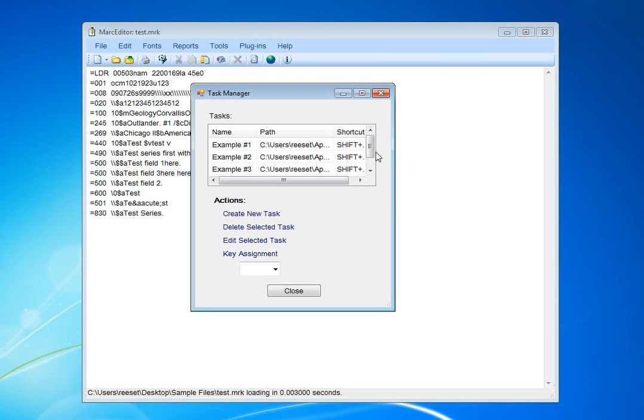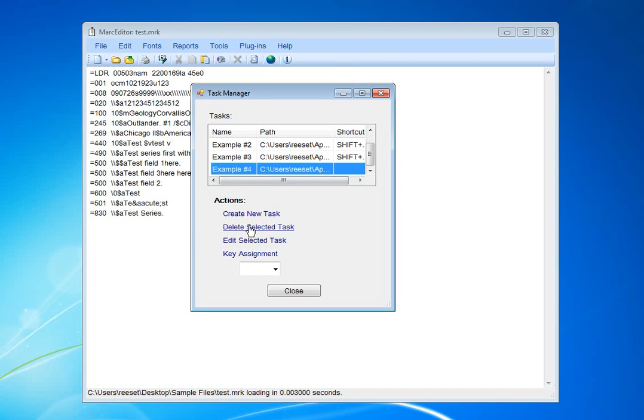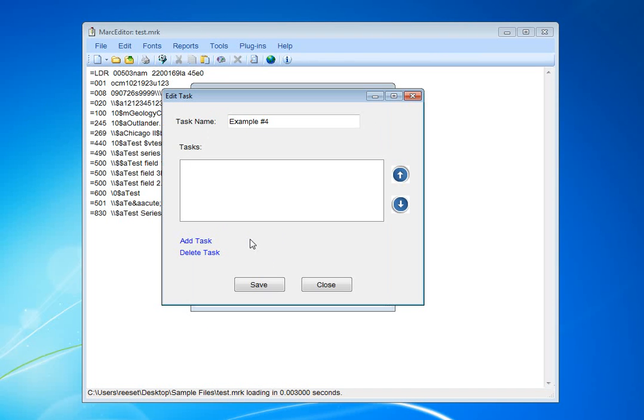I have my task that's been created here. I'm going to select it and edit the task, and we can see it opens up a task window.